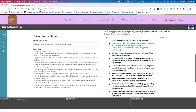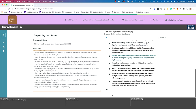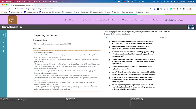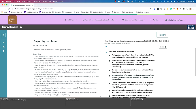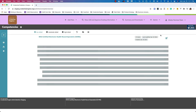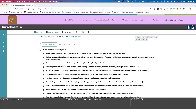Looks like I have everything nested, and I had one stray item because of a new line — I'll delete that. Now everything looks good. I'm going to go ahead and hit import. The framework has now been imported into Credential Engine's Credential Publisher.